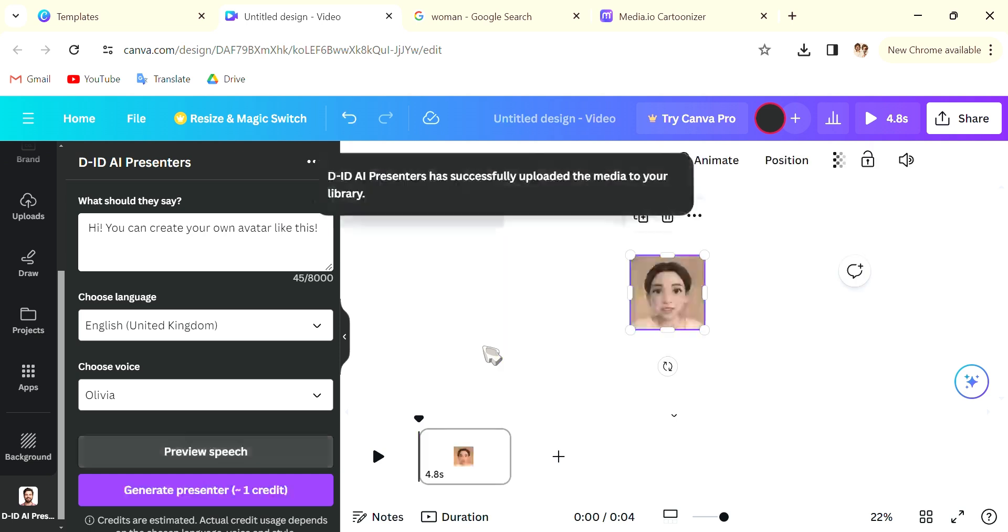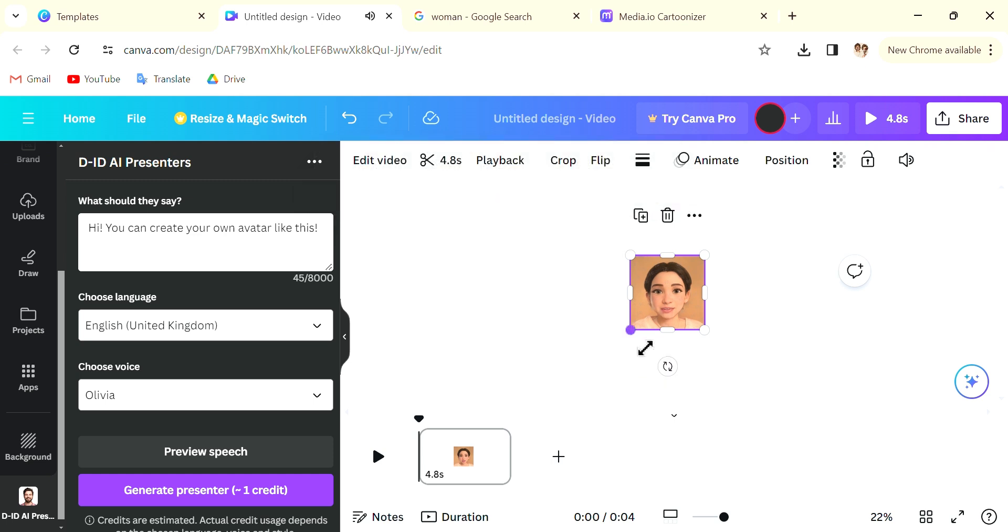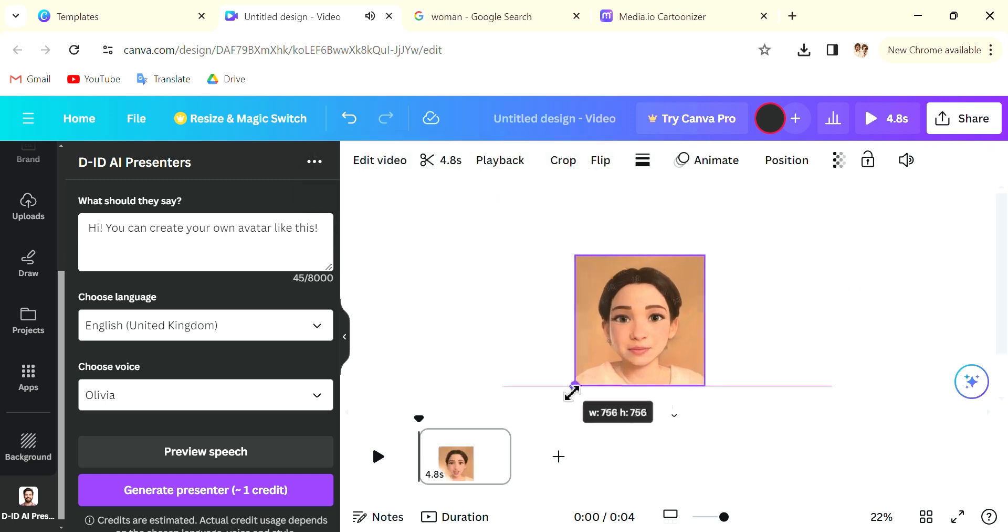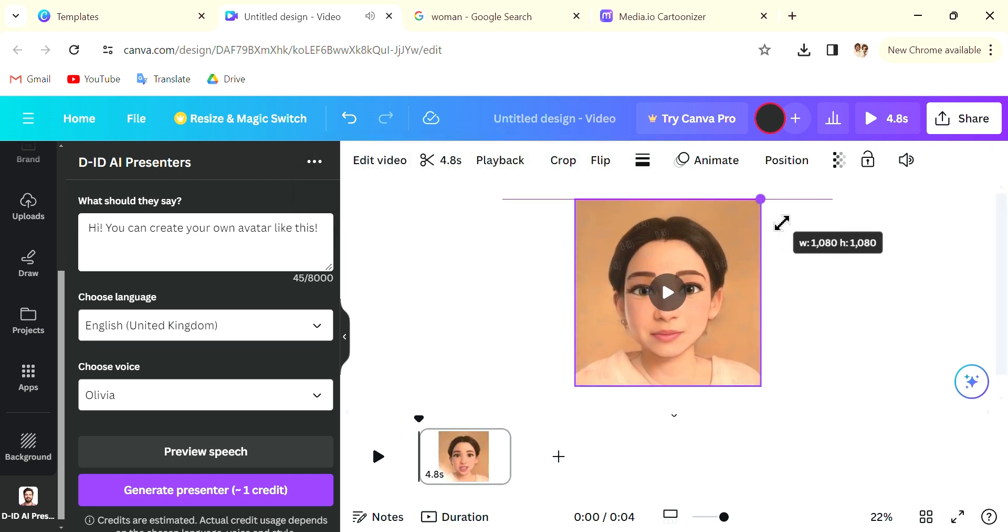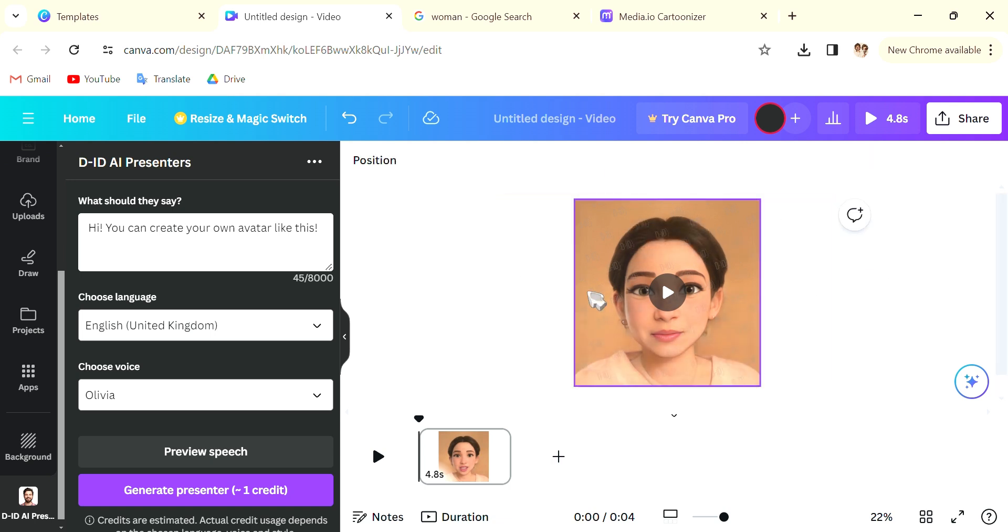So after you have done that you will see that, and you can do all the editing that you want. You can make it larger.